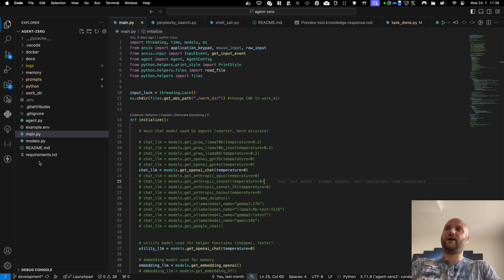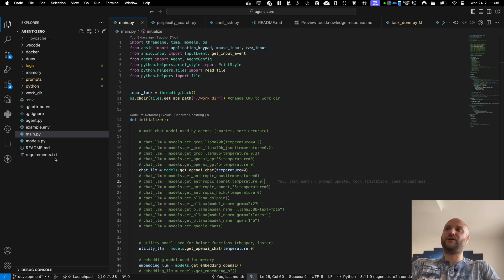So you can download this code from the GitHub repository. The link will be in the description. And you can just install the requirements in this file and get going.